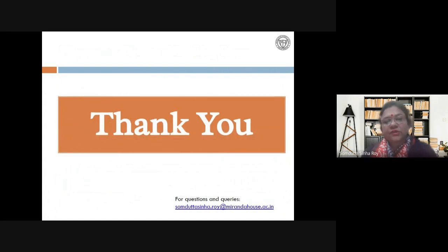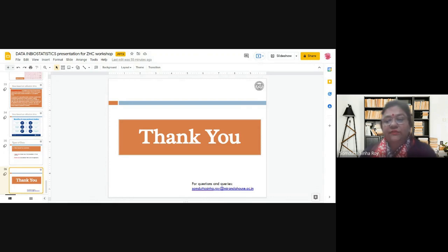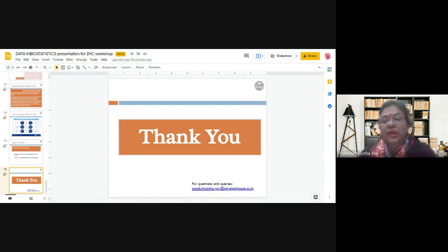That basically finishes the lecture. I hope I've been able to put across why knowing different data types is important and what the different data types are — how you can classify them. If you have any queries, I have put my email ID in the presentation, so please feel free to contact me. Thank you so much for listening, and I hope it has cleared questions you had about types of data. Thank you very much, and I really thank the organizers at the college for giving me this opportunity.